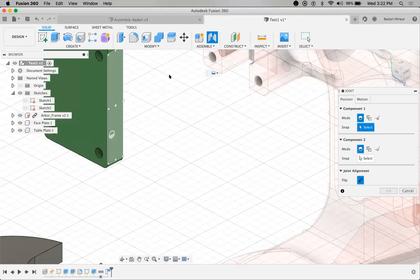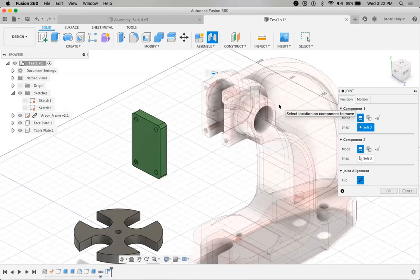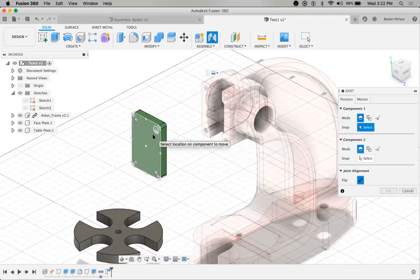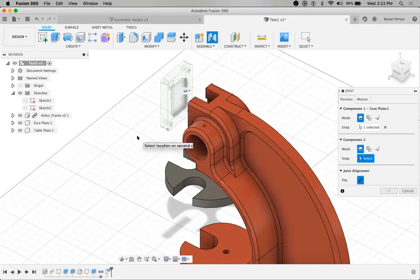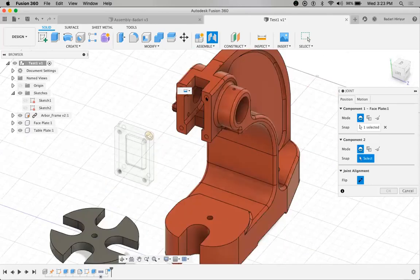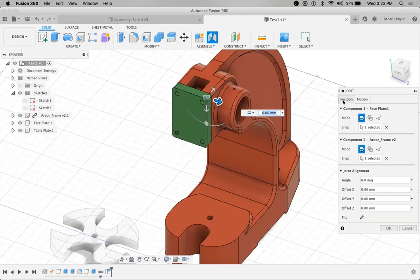Whether it is center, midpoint, or face point — whichever point I want to select, I can. You can also notice the grounded mainframe turns transparent. Now I have to select the point from the existing component. I'm going to select this center, and I'm going to select this center on the main frame. Once after you select, you'll notice this animation on the screen — it was showing a rigid joint.